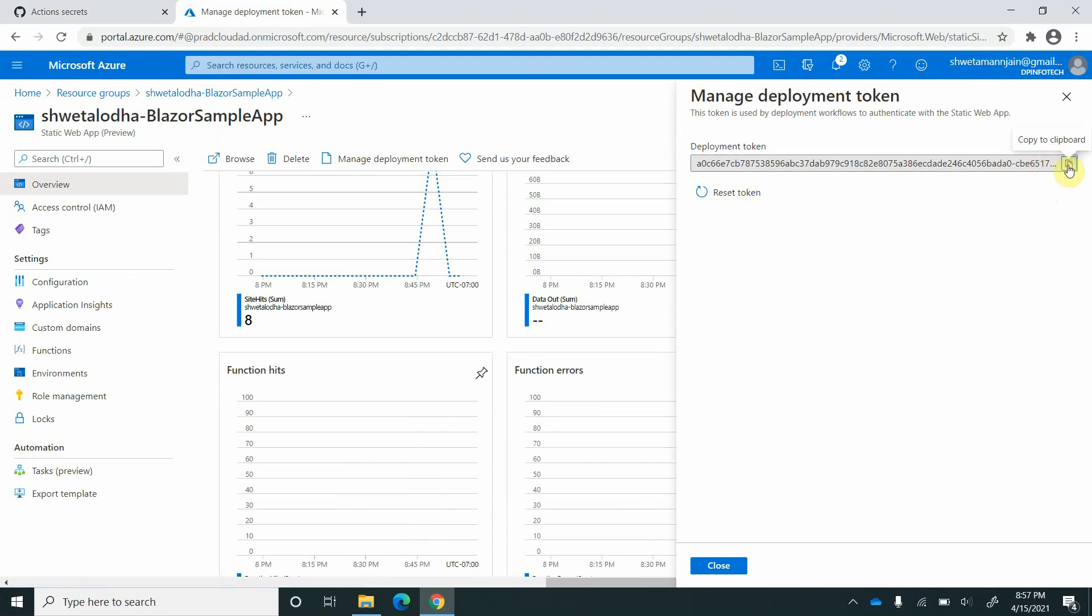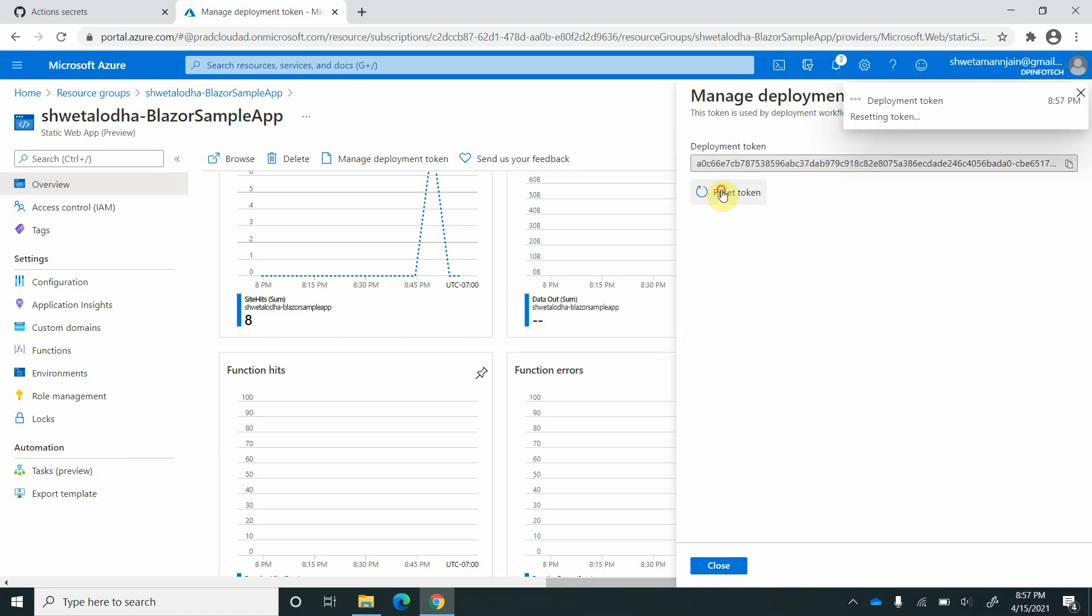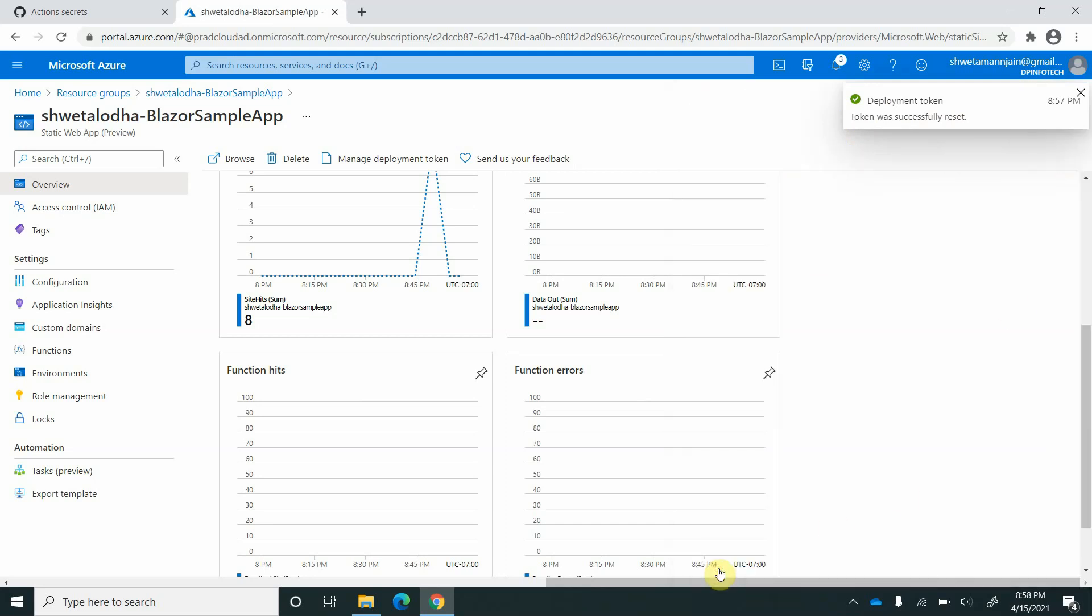I will go ahead and reset it first. It will invalidate the existing token. Token reset successfully. I will copy this and close this.